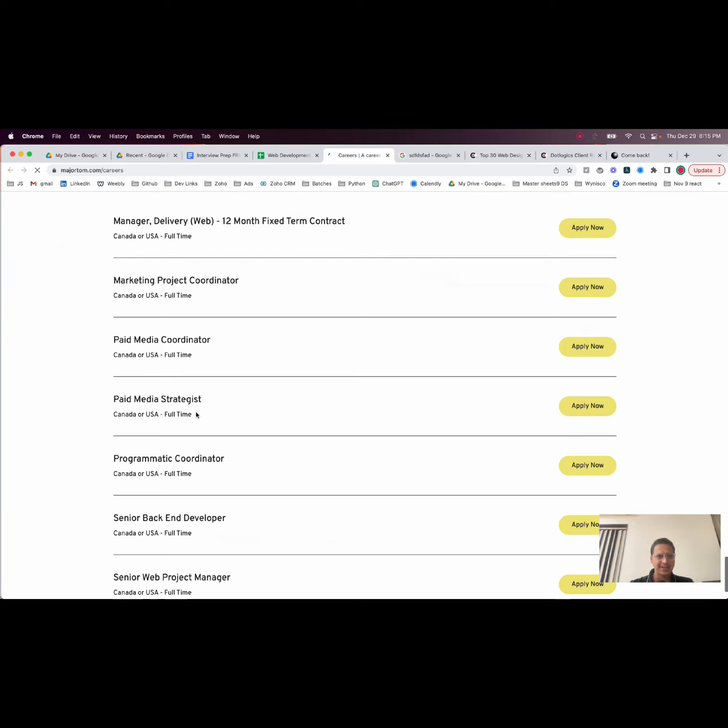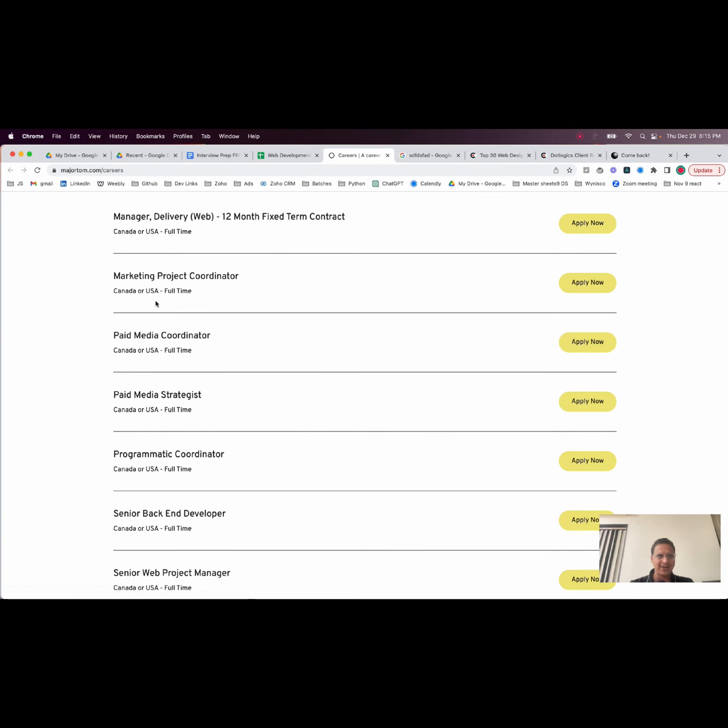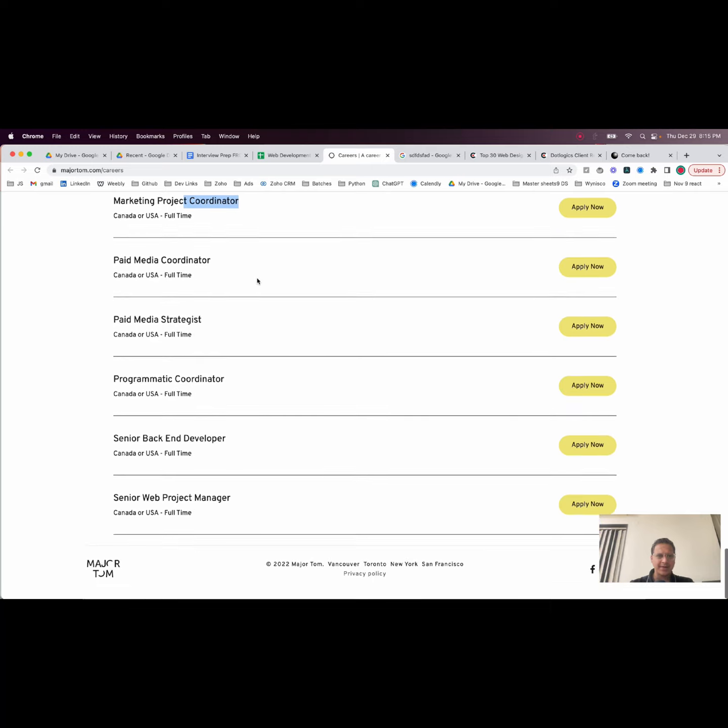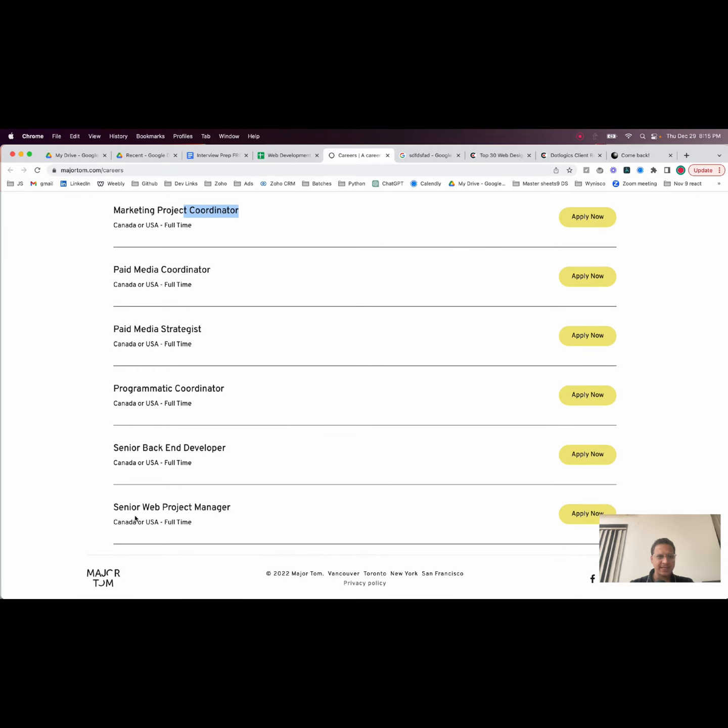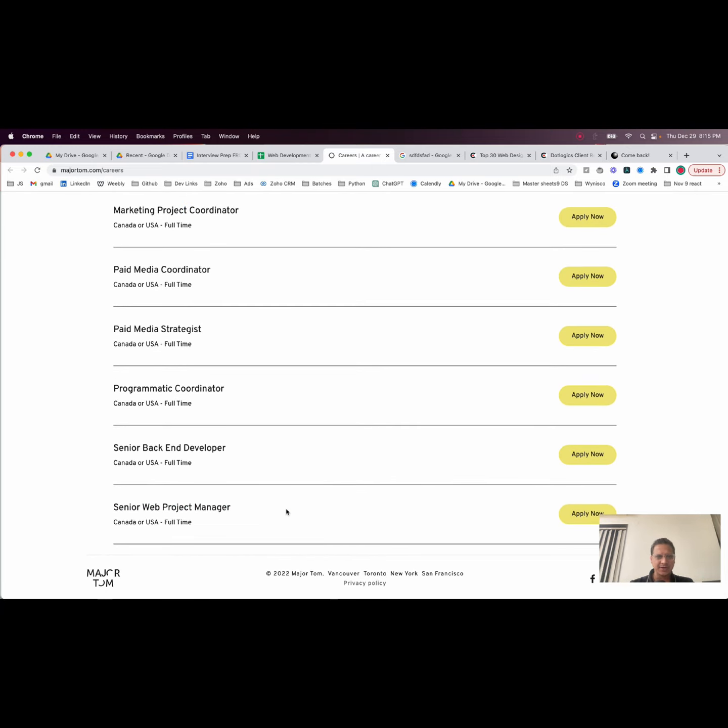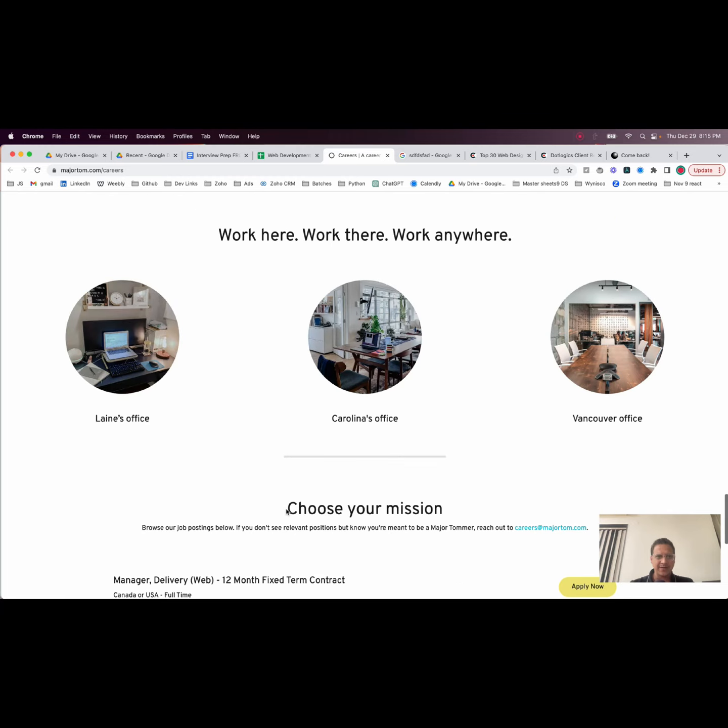You can see there's manager delivery, project coordinators, senior web project managers. You can get started with these kinds of jobs here. They will respond to you much easier than anybody else.